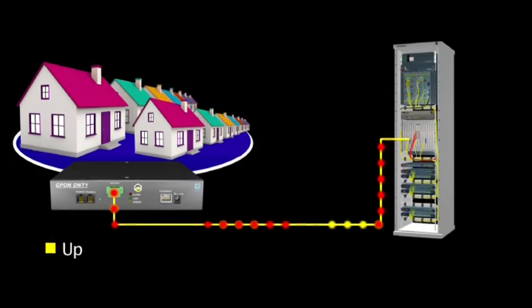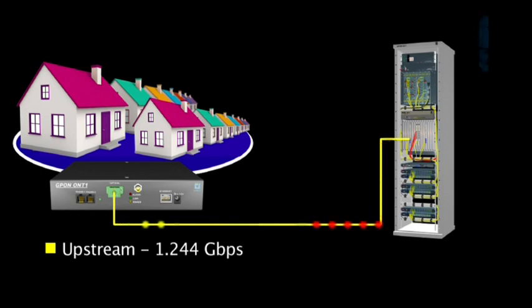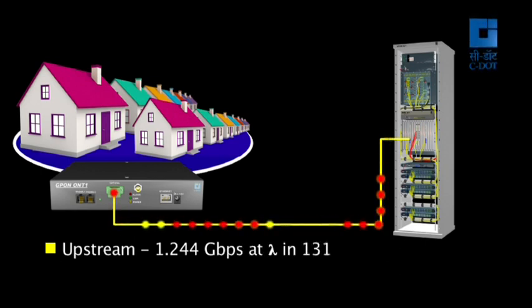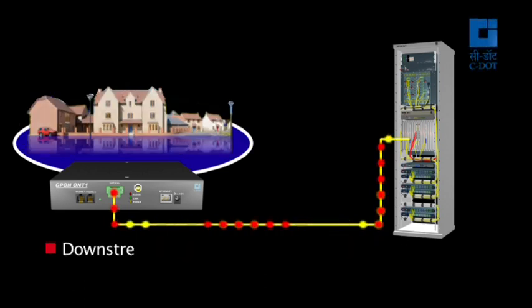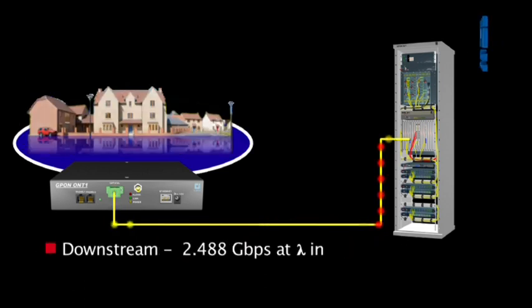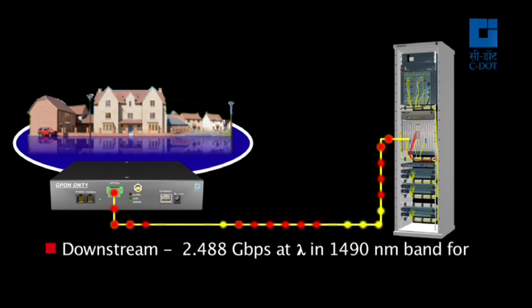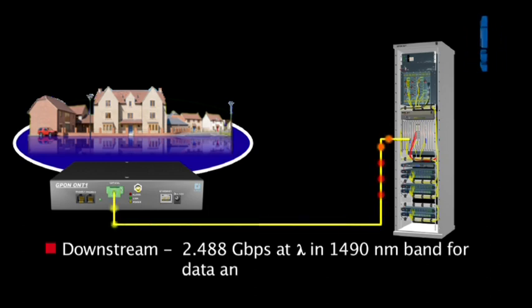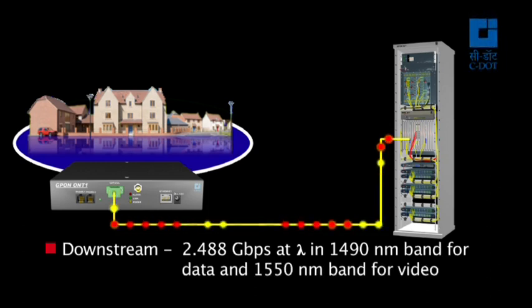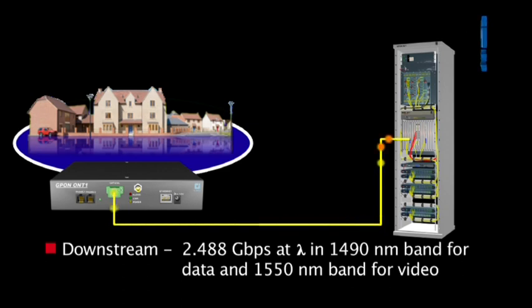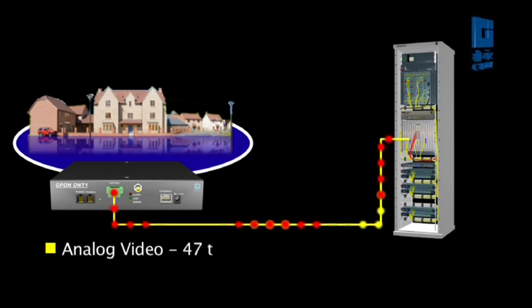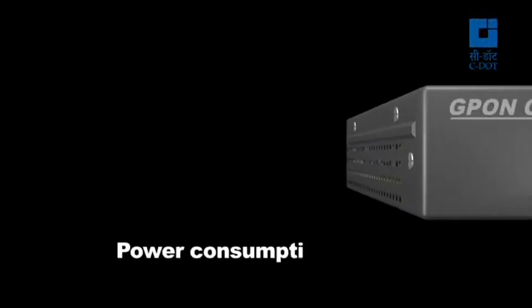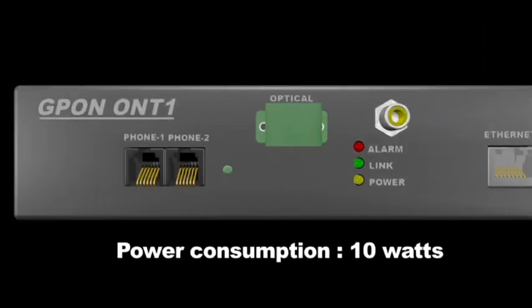G-PON interface optical is 1.244 Gigabits per second upstream at lambda in 1310 nanometers band. For downstream it is 2.488 Gigabits per second at lambda in 1490 nanometers band for data and 1550 nanometers band for video. Frequency band of analog video is 47 to 870 megahertz. Its approximate power consumption is 10 watts.